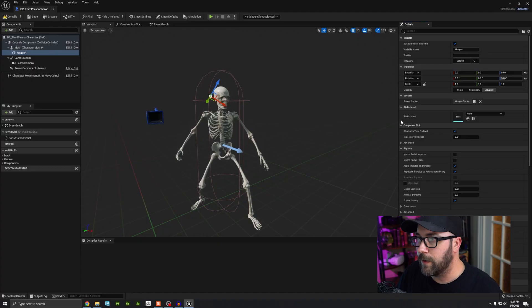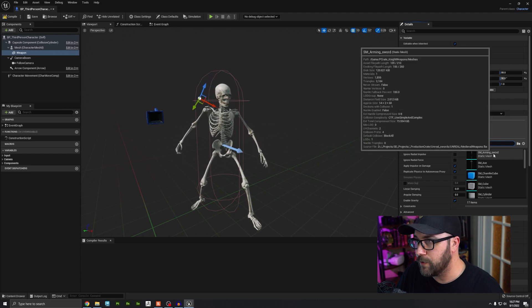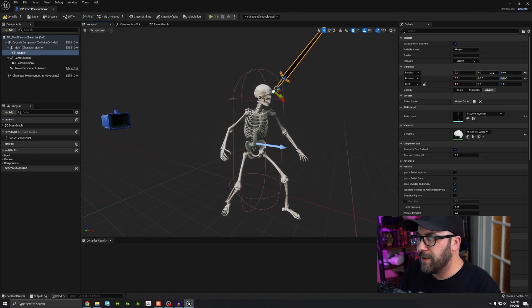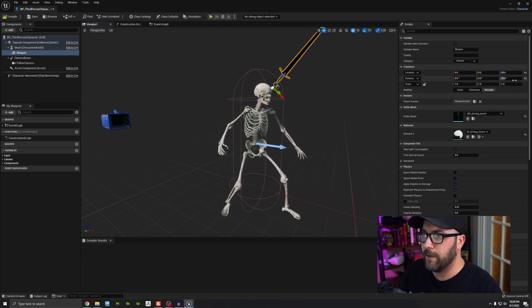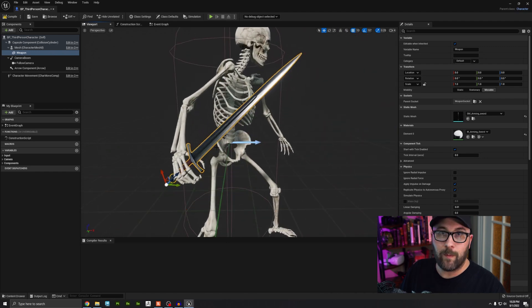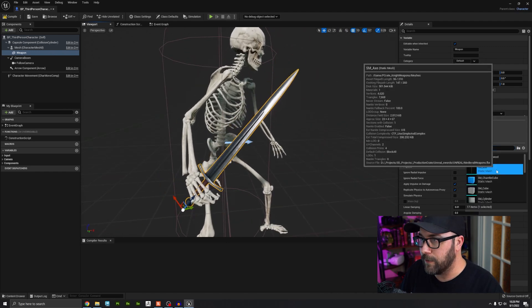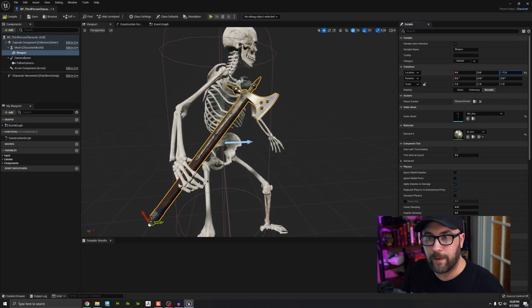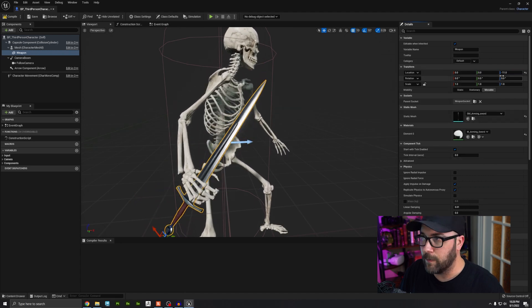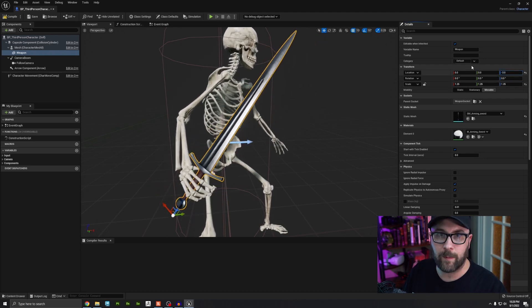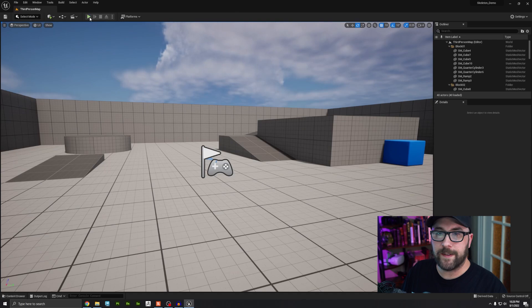Now we have this thing floating that's following his hand, but it doesn't have a mesh attached yet. I'll go over to Static Mesh and choose the arming sword. Notice it's not connected properly — Unreal Engine adds strange transform values, so I'll click the little arrows to reset it to default and it should pop into his hand. If you have multiple weapons, you can switch this out for a different one — like the axe — and adjust the values to make it sit right. I'll go back to the arming sword, scale it if needed, then press Compile and Save.